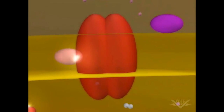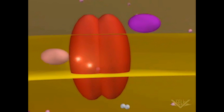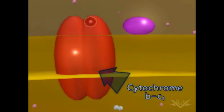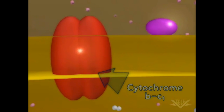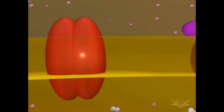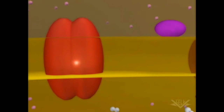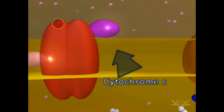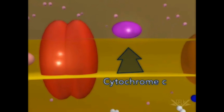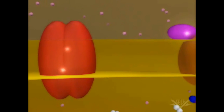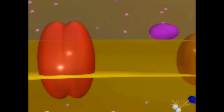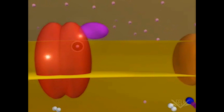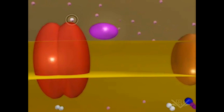Ubiquinone is called a mobile transfer molecule because it moves the electrons to the cytochrome BC1 complex. Each electron is then passed from the cytochrome BC1 complex to cytochrome C. Cytochrome C accepts each electron one at a time, and one hydrogen ion is pumped through the complex as each electron is transferred.